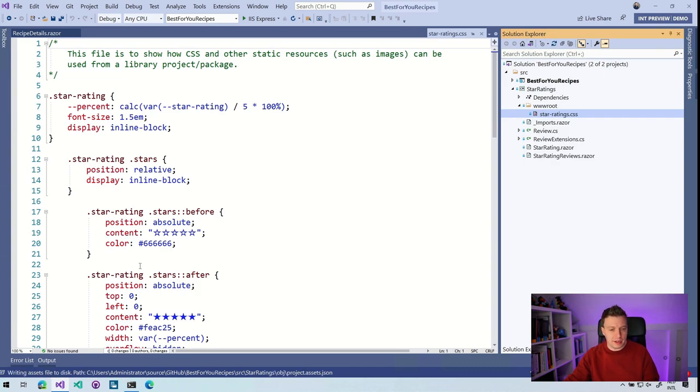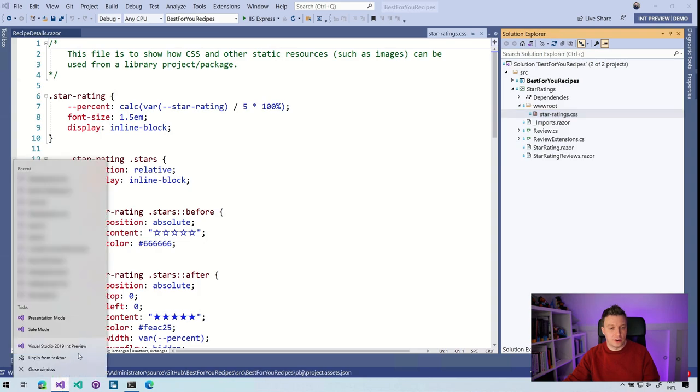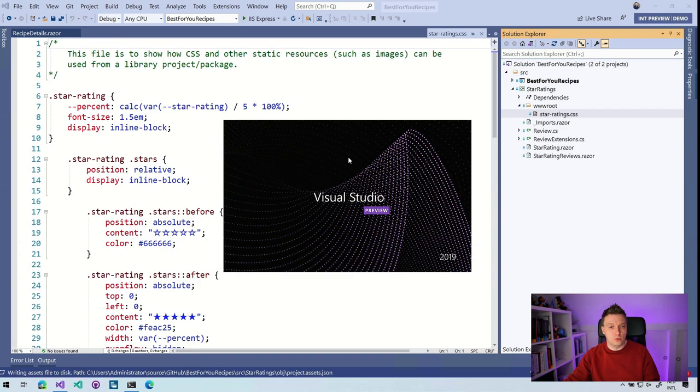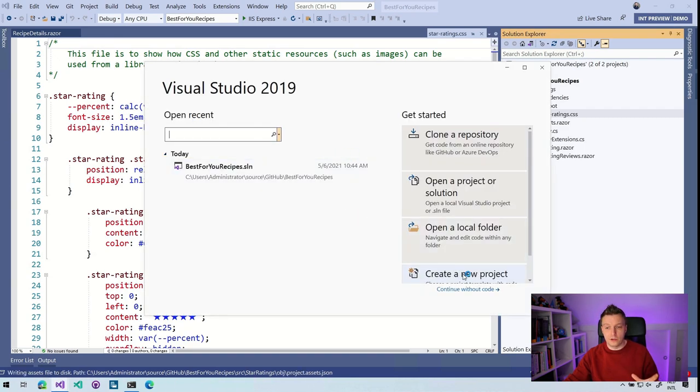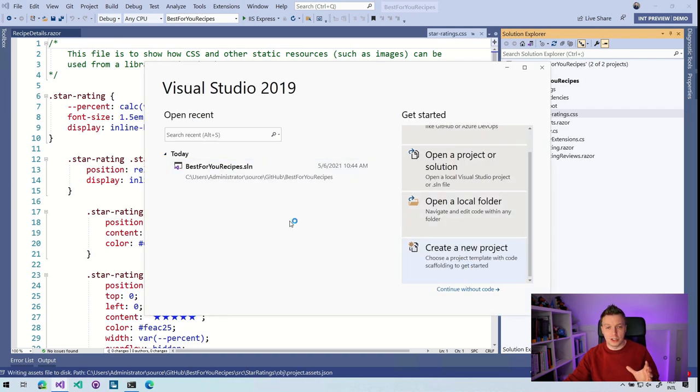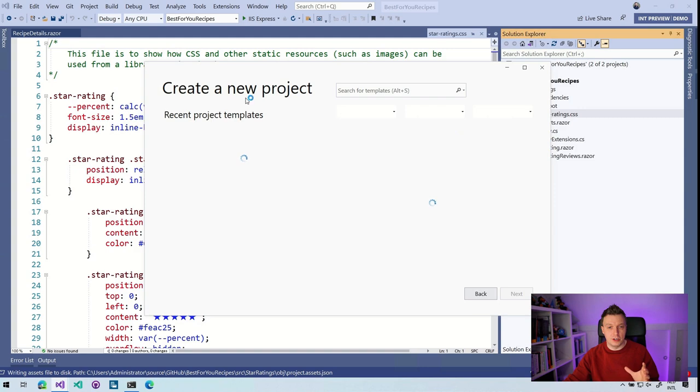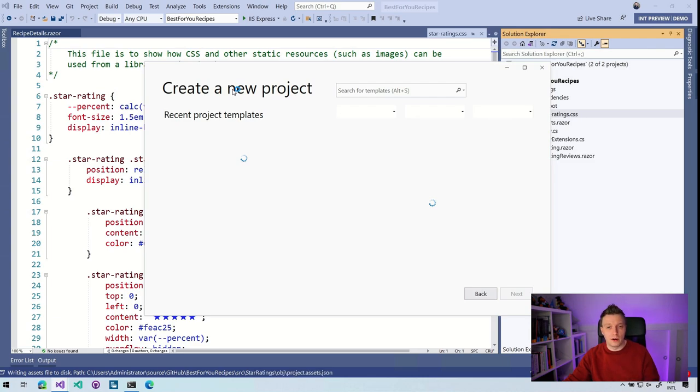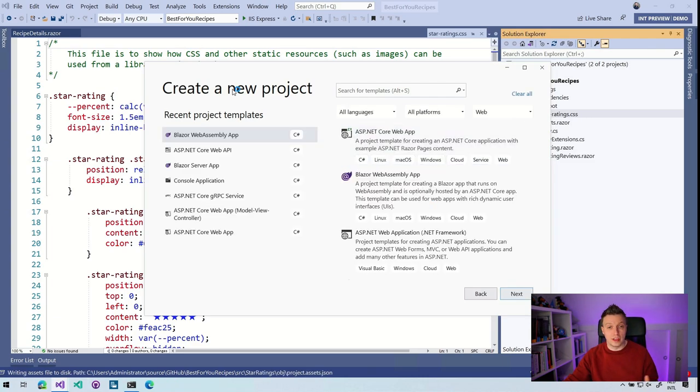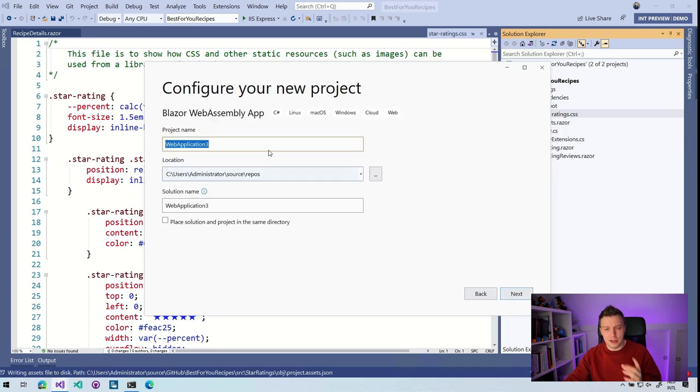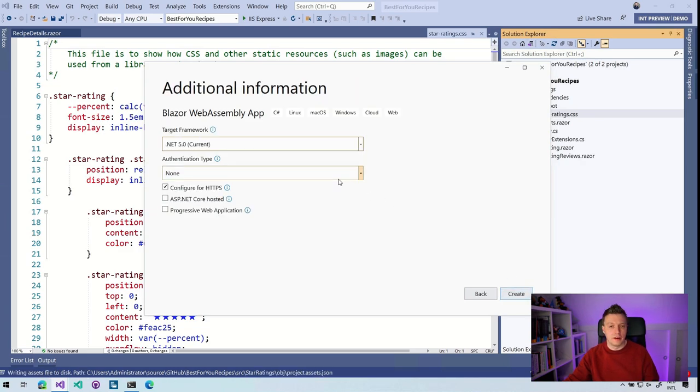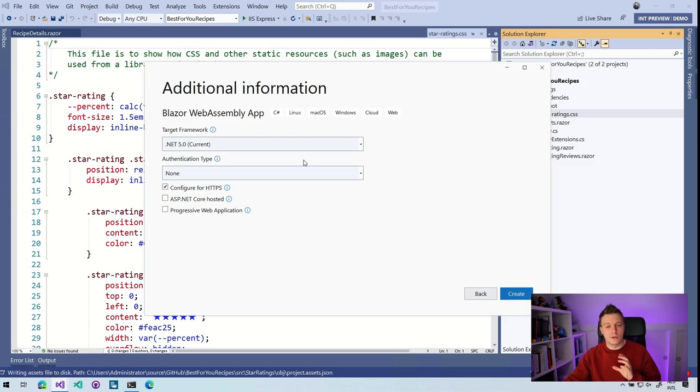So let me actually just start another instance of Visual Studio. And I'm going to just create a file new Blazor project. So I have it here in my recent project templates. And just to make it interesting, I'm just going to select a Blazor WebAssembly one. So you can see that it works with that just as well. So Blazor WebAssembly app next, web application three, it's probably going to be better than web application one and two. So that's a perfect name. Target framework.NET 5 is the current one. HTTPS all sounds great. Let's click create.